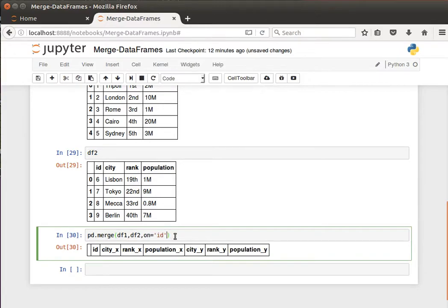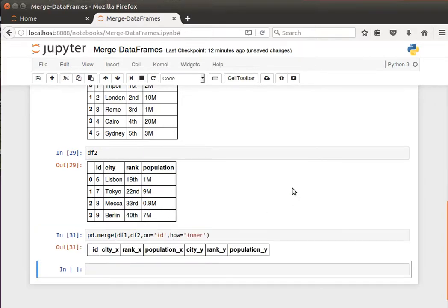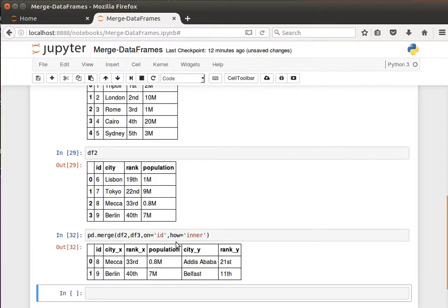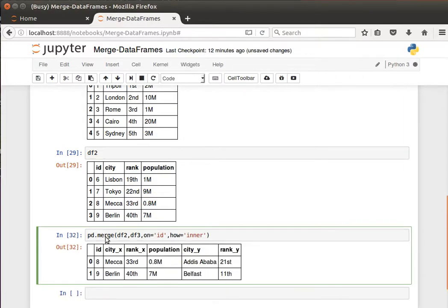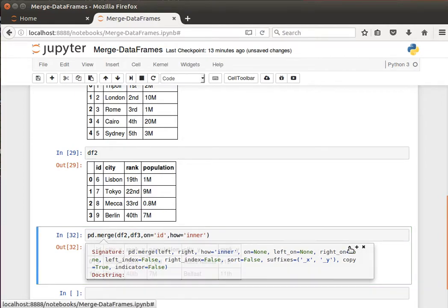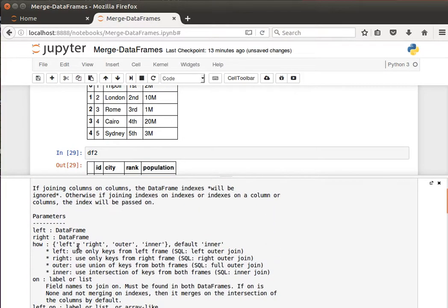Another interesting thing is the 'how' parameter. We said that 'how' is inner by default. Let's have a look at other options. So the how—we have left, right, outer, and inner.